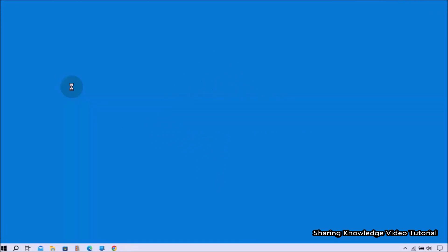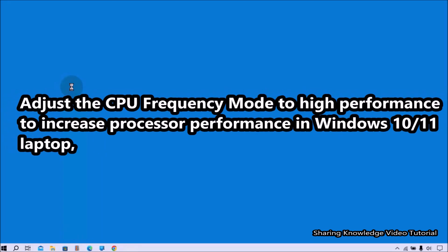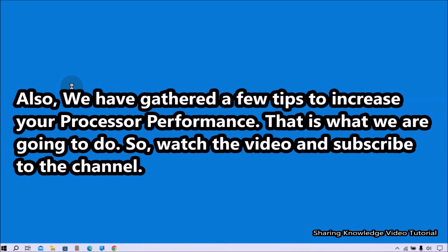Hi everyone, welcome back to my channel SKV Tutorial. In this video, I'm going to show you how to boost CPU speed or processor performance in Windows 10 and 11. We'll adjust the CPU frequency mode to high performance to increase processor performance, and we've gathered a few tips to increase your processor performance.